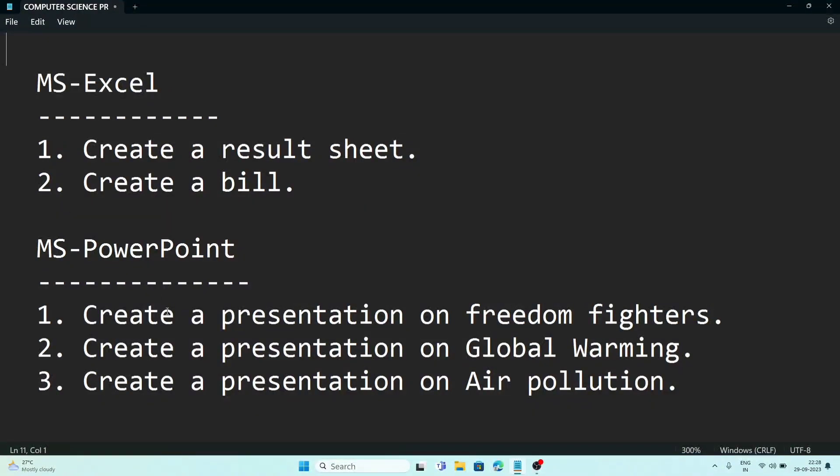And in PowerPoint, you have to create a presentation on these following topics like freedom fighters, or global warming, or air pollution, or maybe some other topics. So this will be the content for your practical examination.